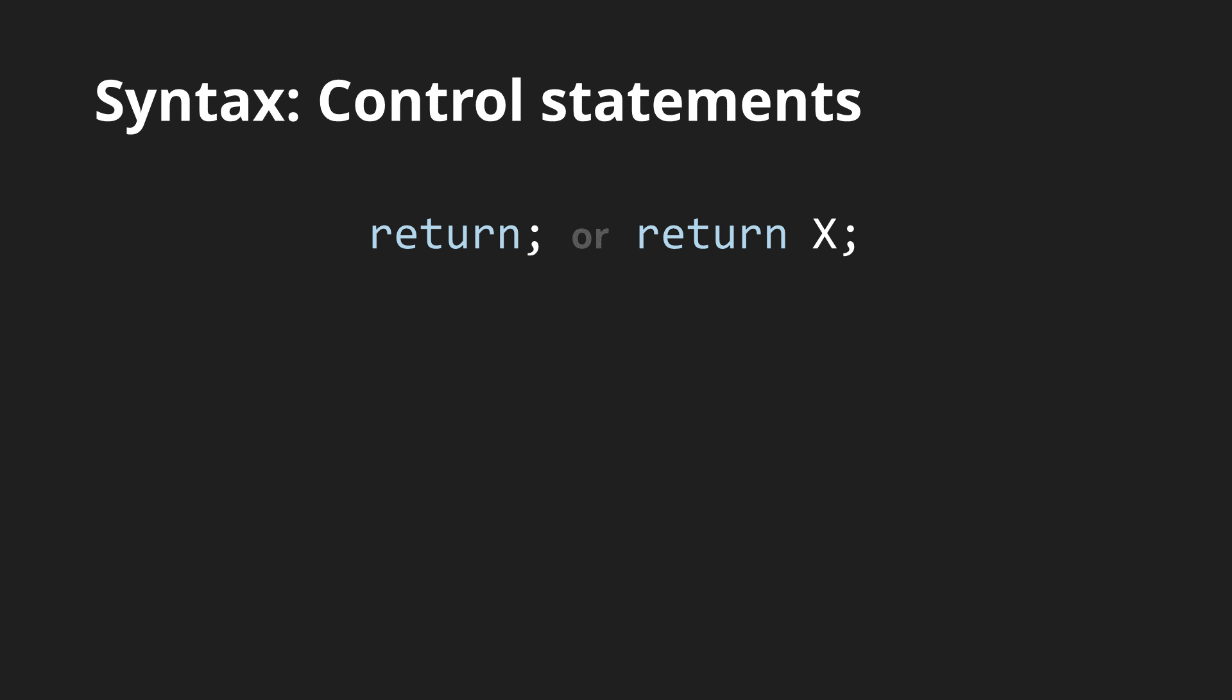The control commands of GLSL are return which exits a function and sets its result. The break and continue loop controls. There is no go to command.